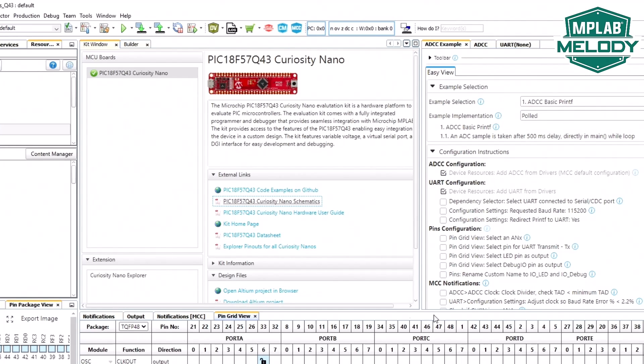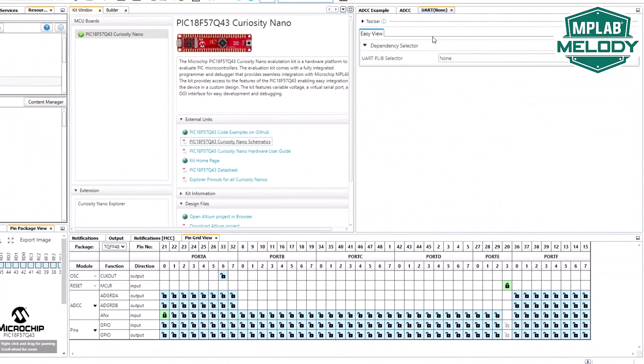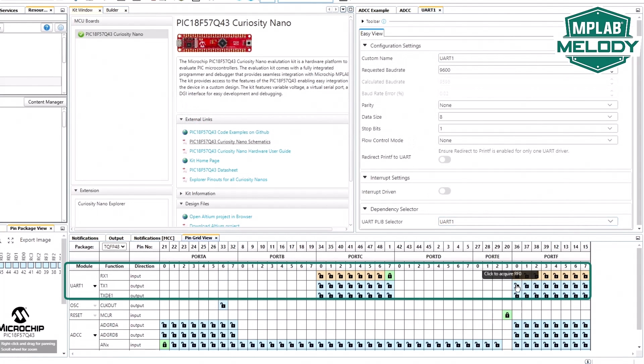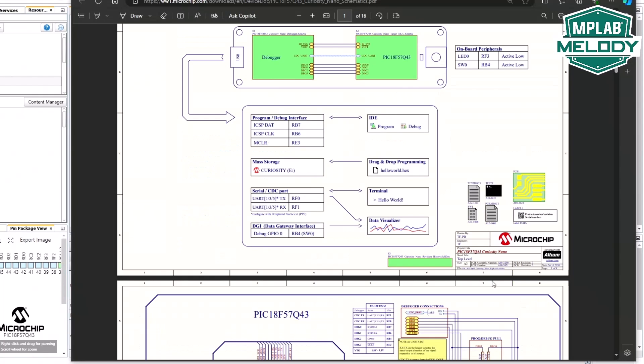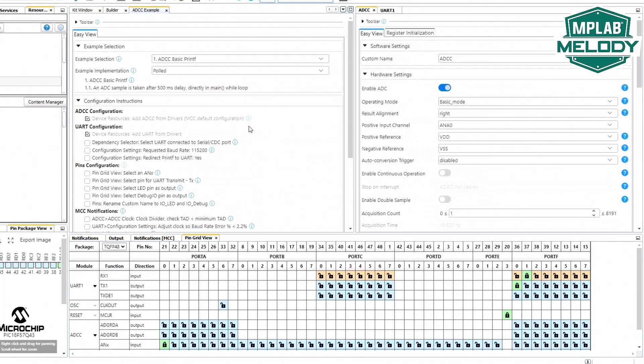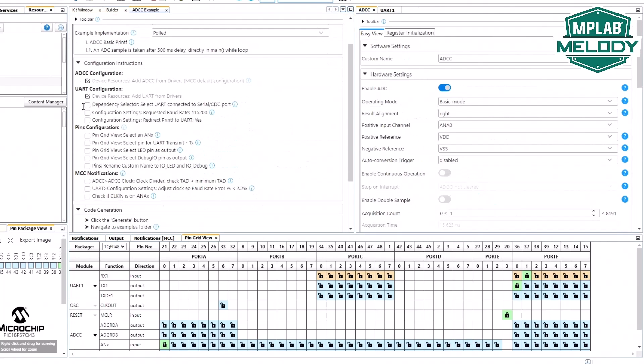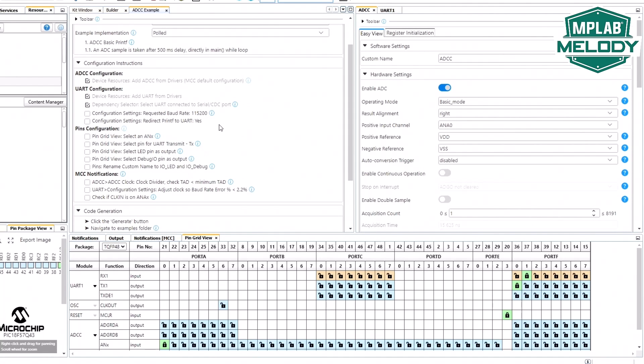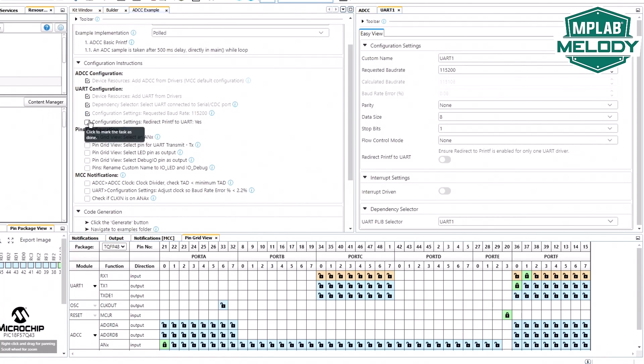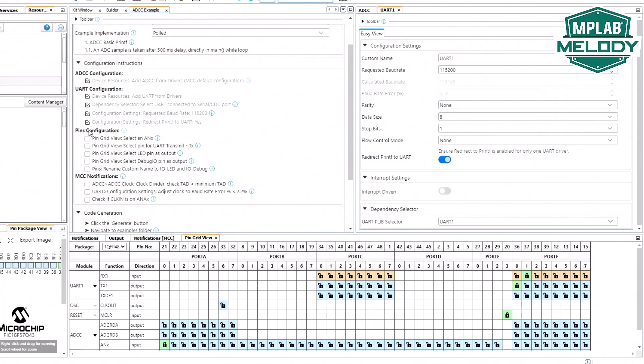UART 1305 we could use. TX, RF0 and RX, RF1. Let's move our example across here. We selected the dependency, connect to our CDC UART. We wanted a baud rate of 115,200. Baud rate error is fine. Redirect to printf, yes.